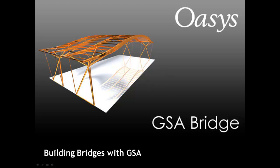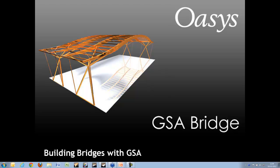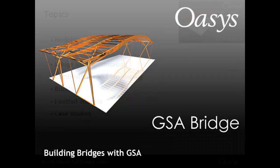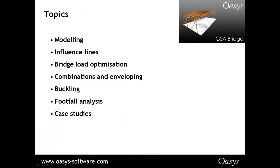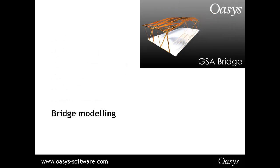Thank you very much, Nick. As Nick says, we are looking at GSA bridge. In slightly more detail, we are looking at modelling, influence lines, bridge loading, personalisation, envelopes, buckling, footfall analysis and a few examples of where GSA bridge is used at the moment.